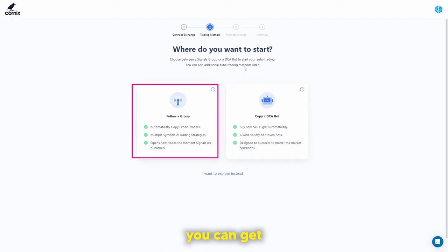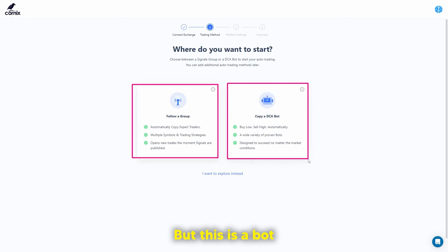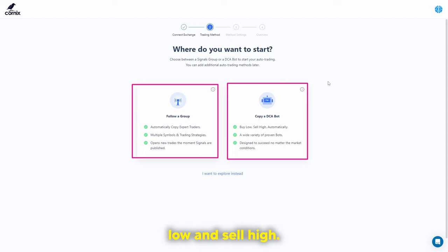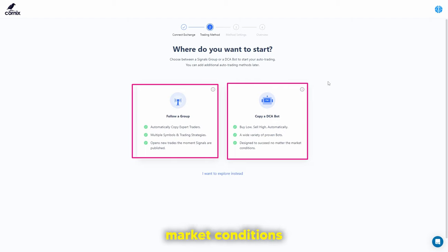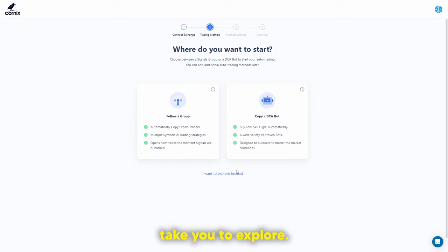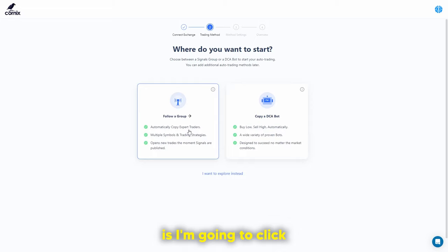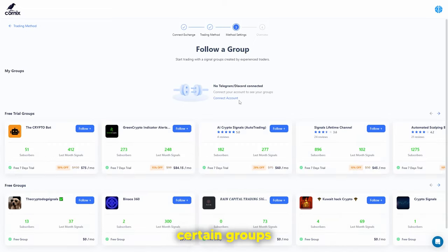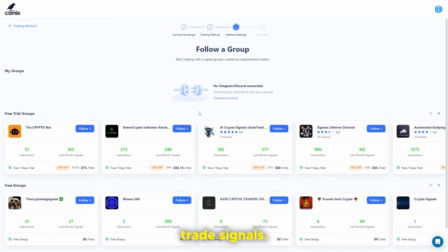The second option is to get a dollar cost average bot — a bot that allows you to invest into the market automatically. It tries to buy low and sell high based on past market conditions and where the range has gone before. You can also click explore instead, which takes you to explore. I'm going to click follow a group.